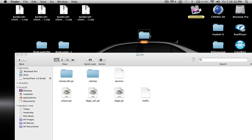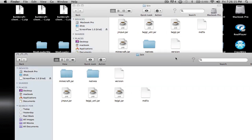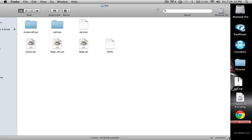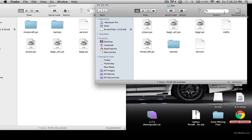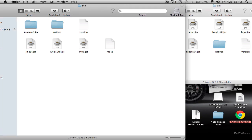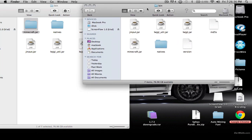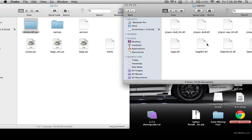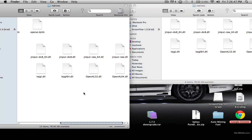Now, you're going to want to open your bin, and you're going to copy these four files into here. Then you're going to put in the version and MD5S, and open up natives. These are all going to be different. When you open up natives, you're not going to have the DLLs — I already do because I already have downgraded.